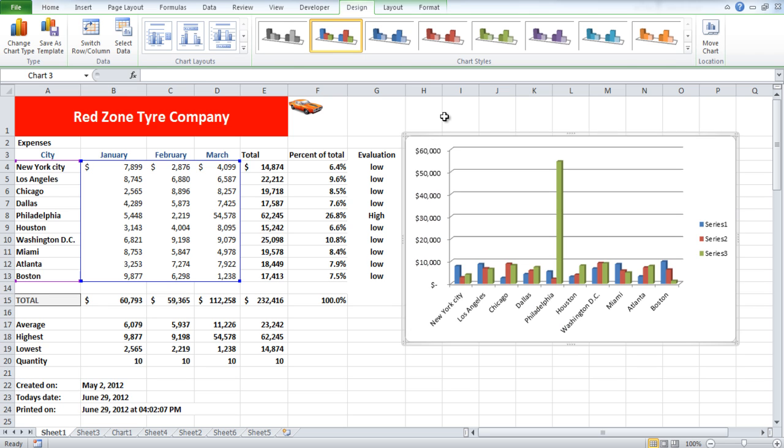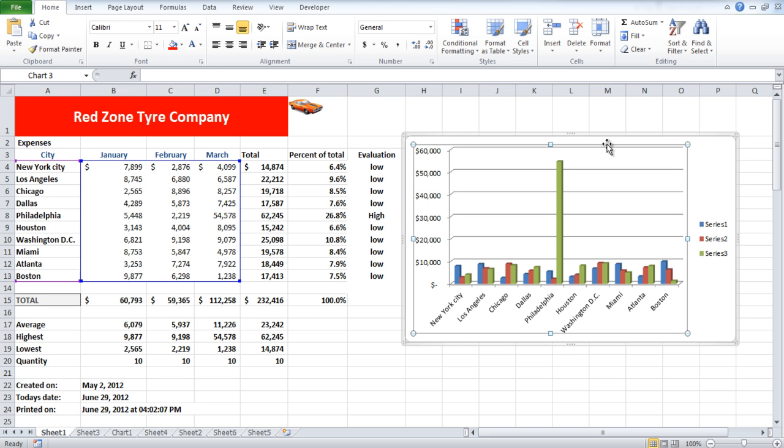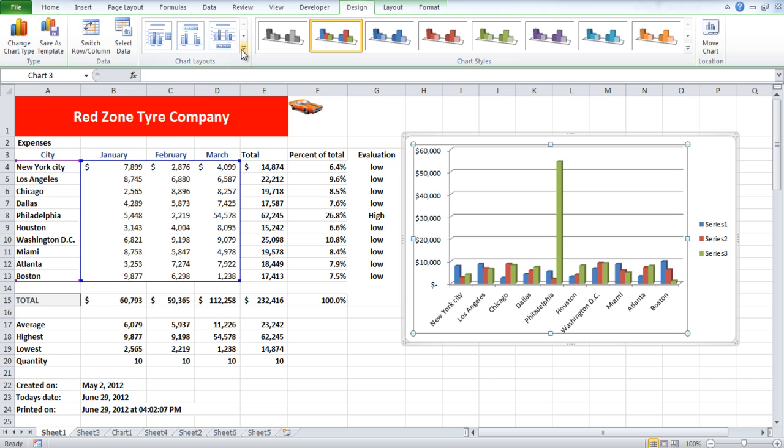Go to the design tab and expand the chart layout menu. From the drop-down menu select a layout which has titles in it.